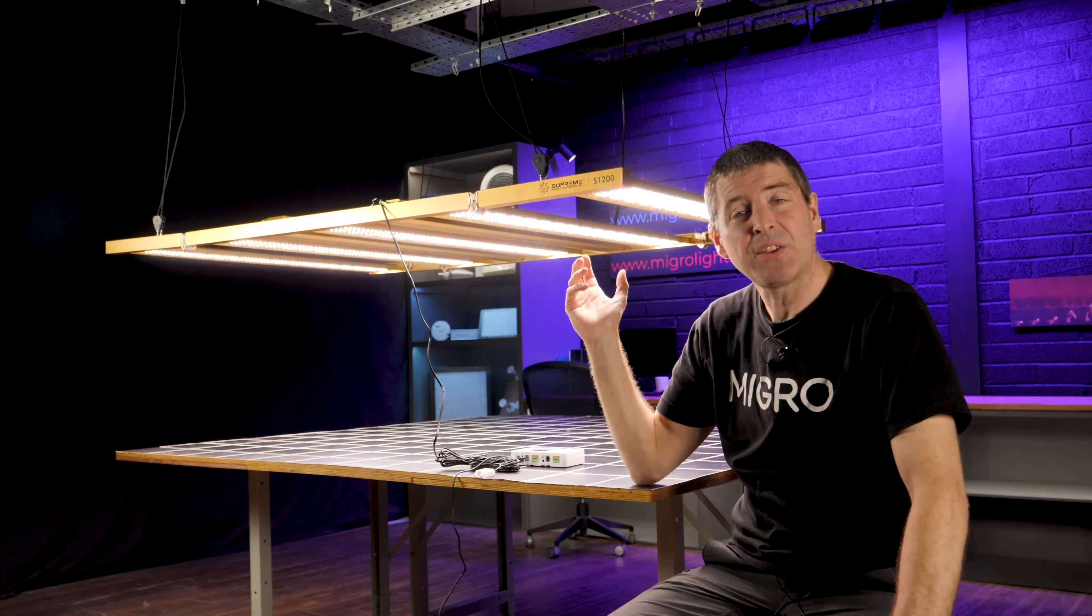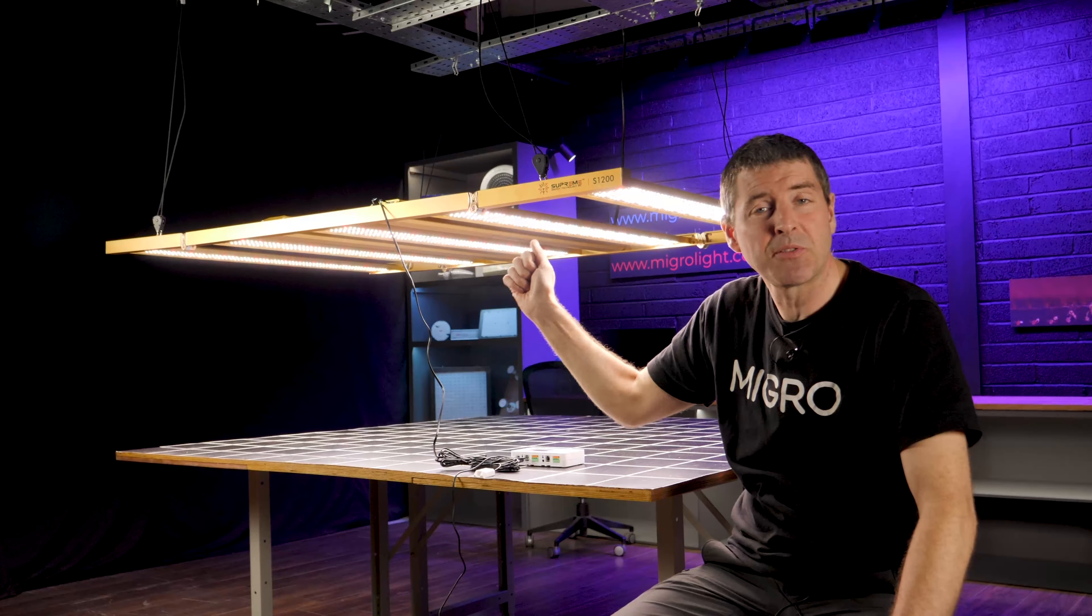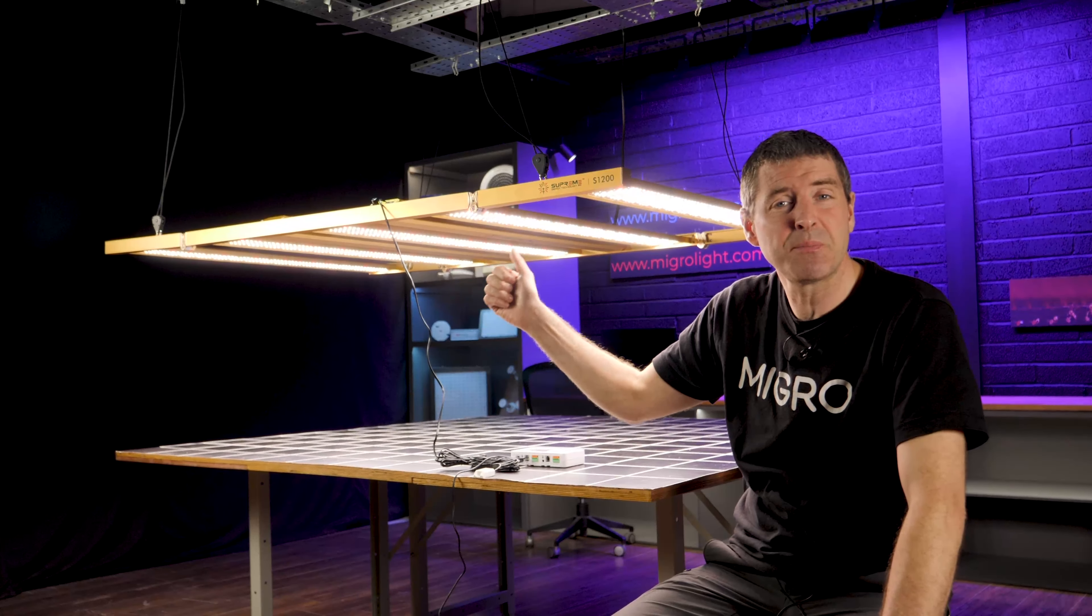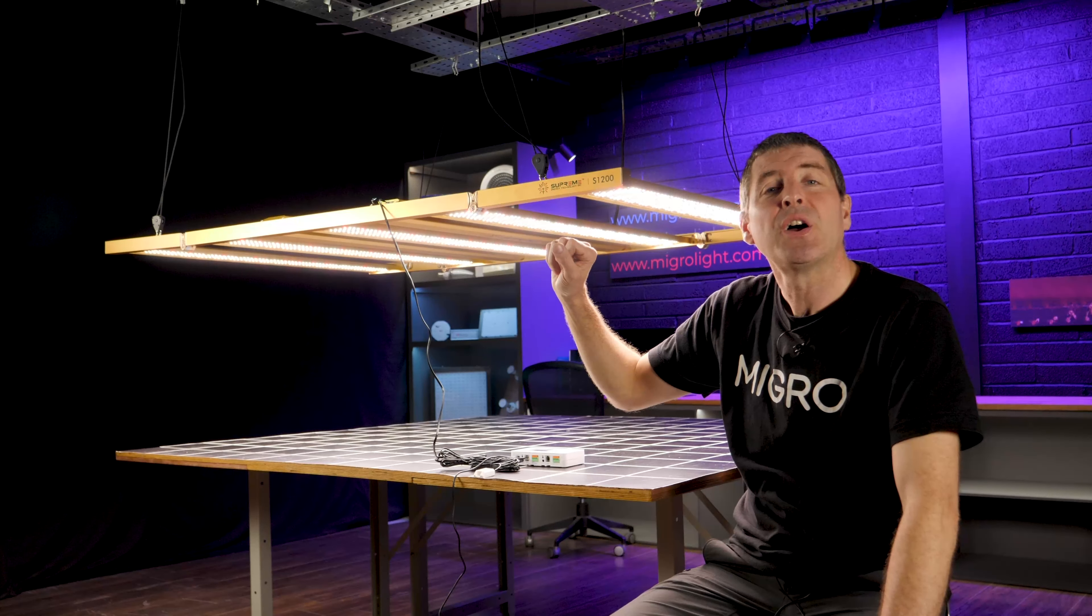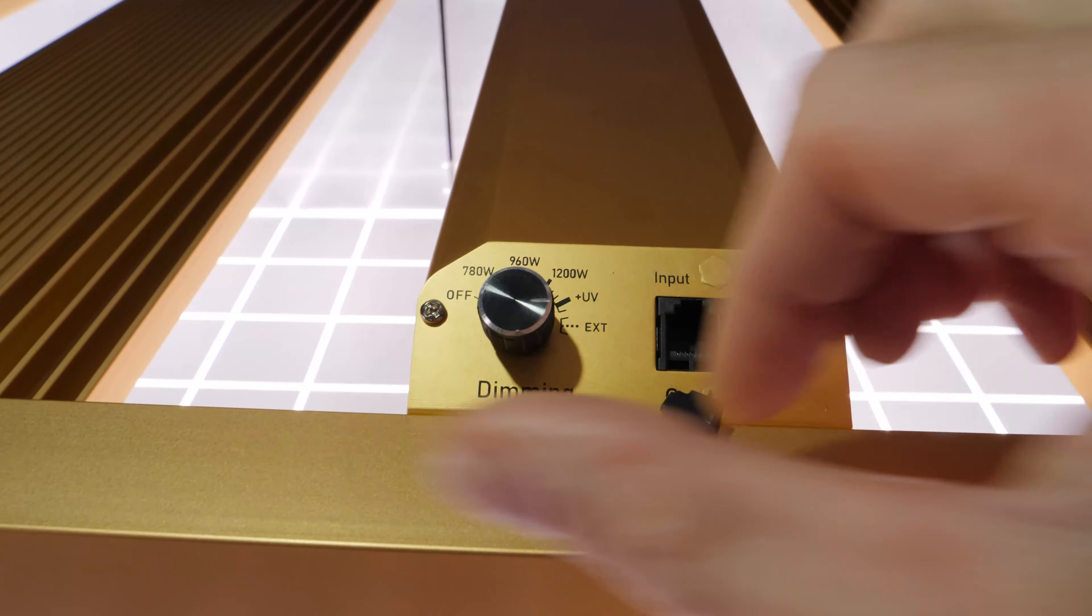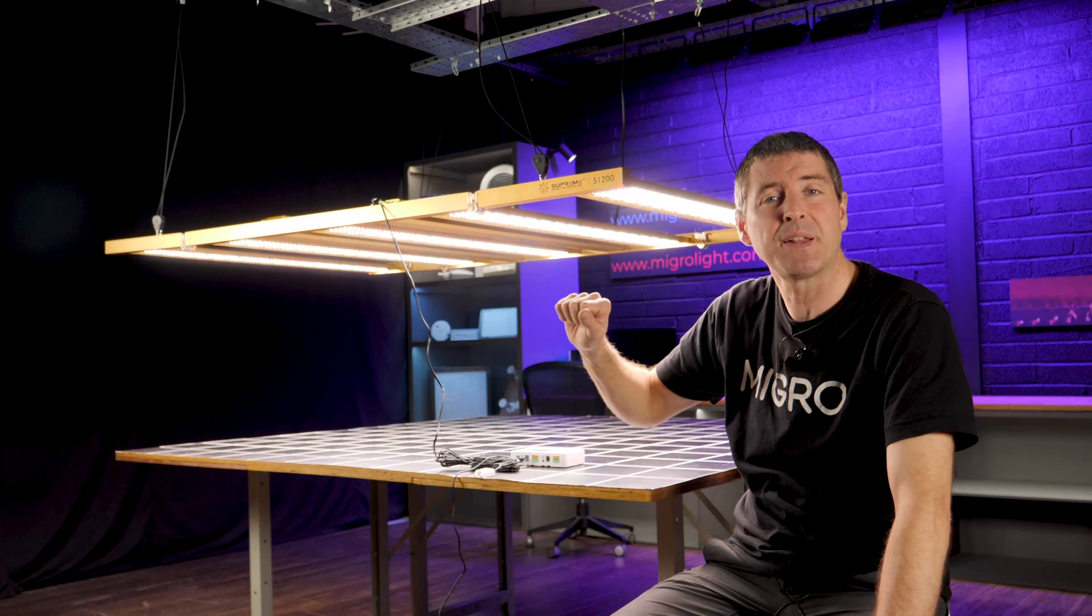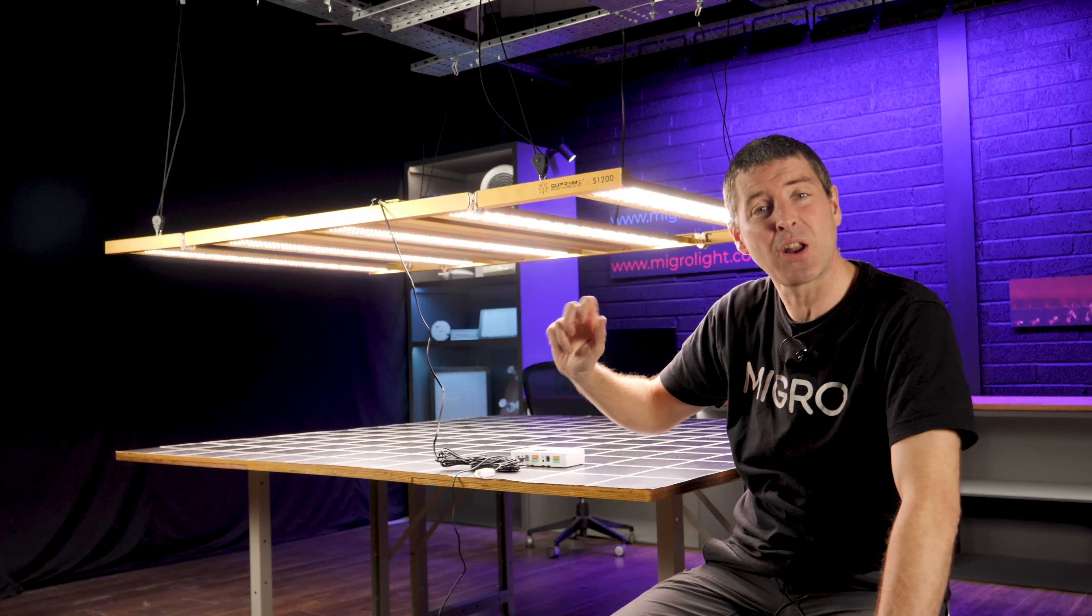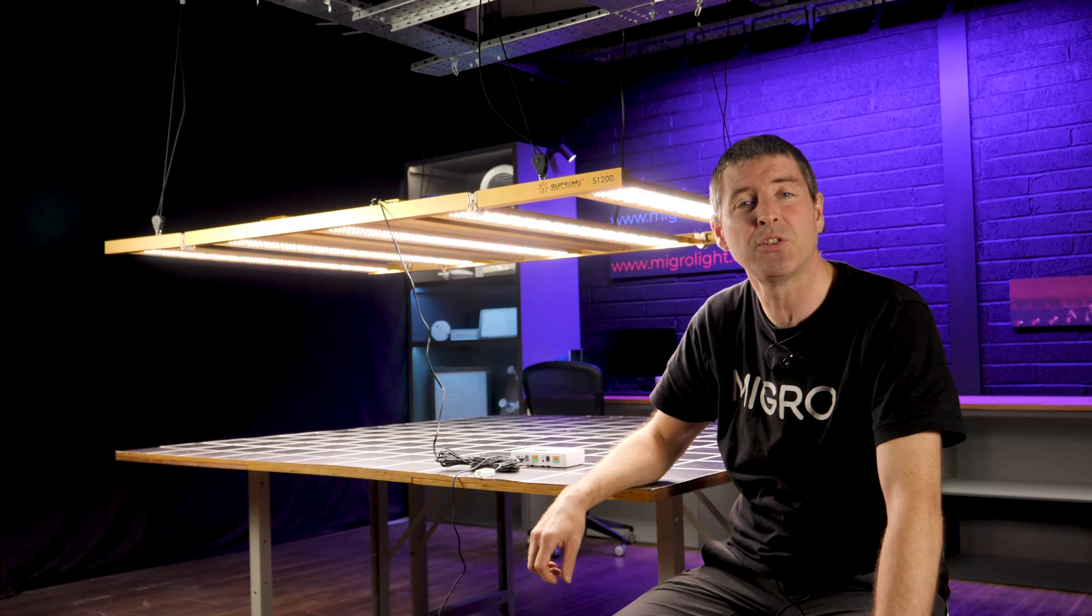First tested the dimming function. You can dim manually on the fixture from about 70 percent power up to 100 percent power, and then the UVA is an option so you can switch on or off the UVA.